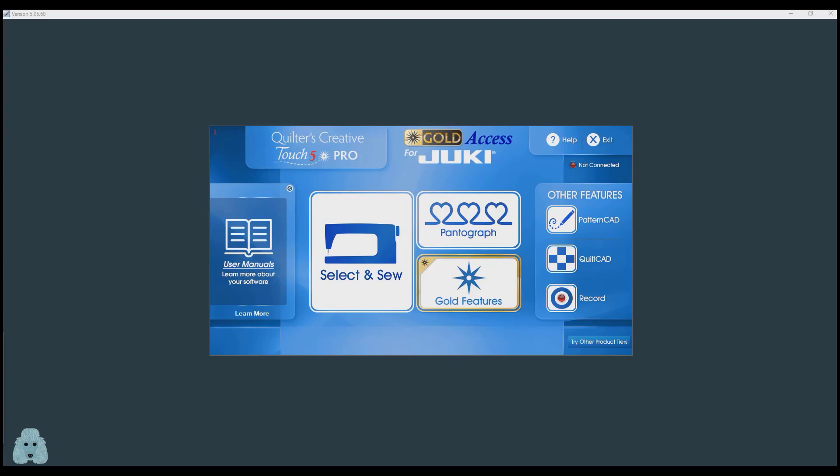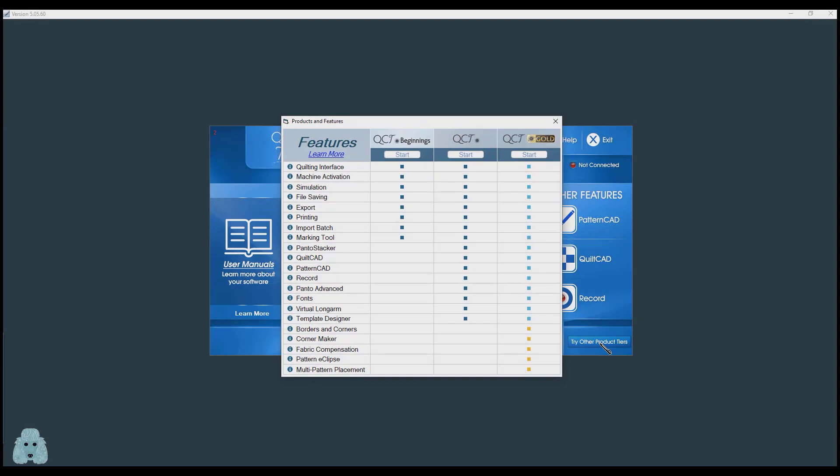When you go to the opening screen after you open QCT, if you go to Try Other Product Tiers, you will notice Template Designer is listed as part of QCT and QCT Gold. So it's a feature that you already have without having the gold card.